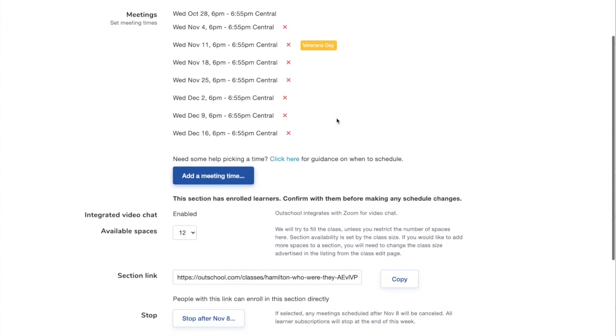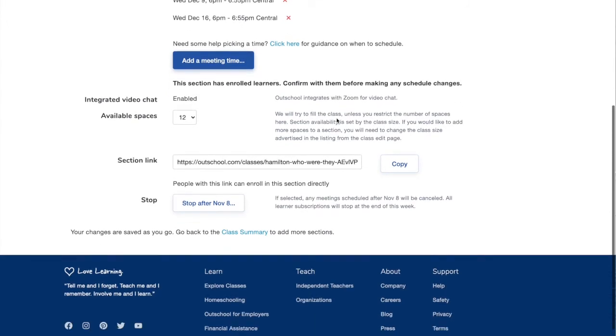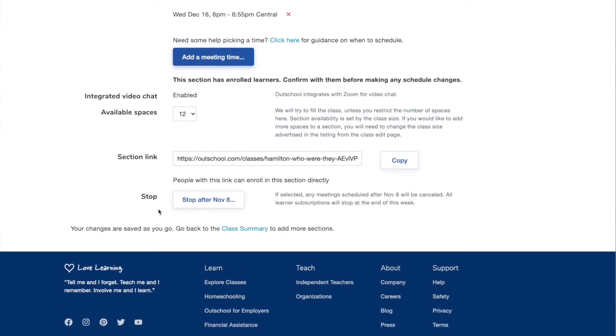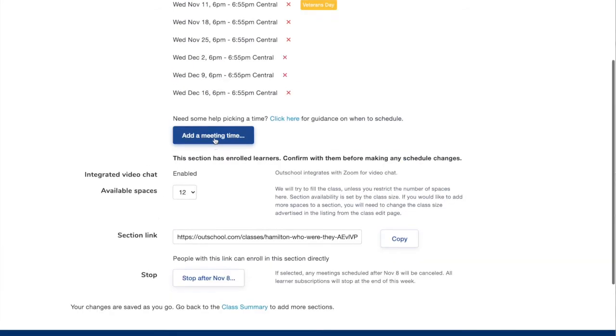This is actually a class I have tonight so I'm not going to cancel. Or if you want to completely stop the whole class, scroll down here to completely stop the entire class.